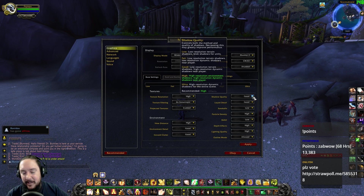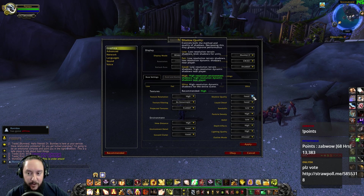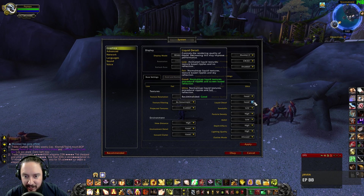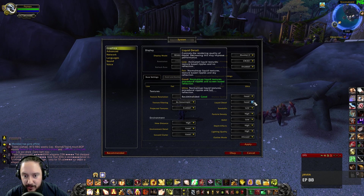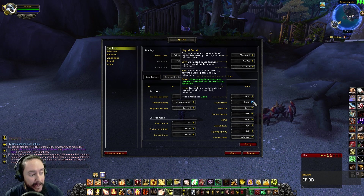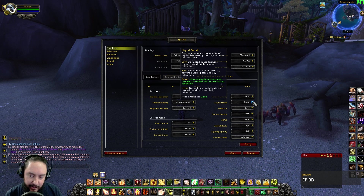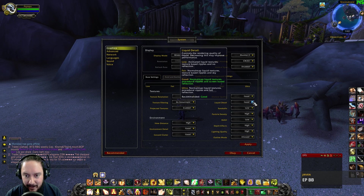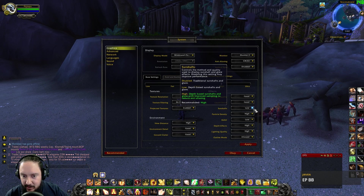I only want a little bit of shadows so the world looks good, but not too many. For liquid detail — procedural ripples and full reflections — maybe it would be good to turn that up for cutscenes, but for normal day-to-day gameplay I would say I could probably even turn that lower.